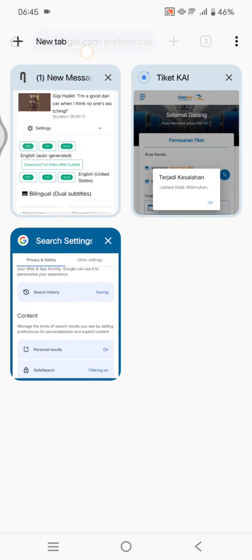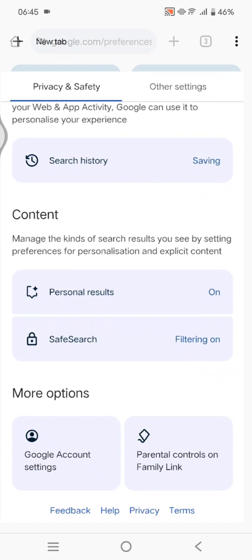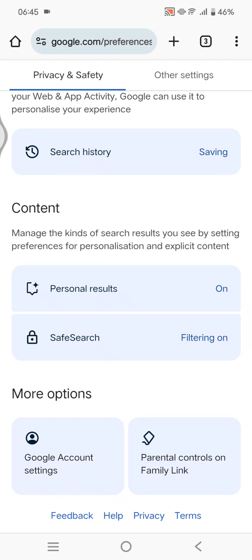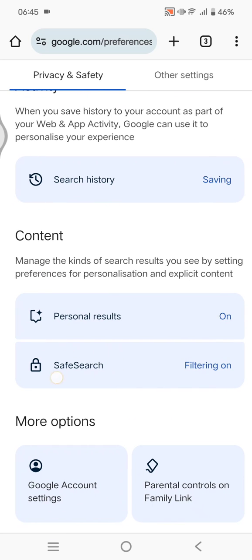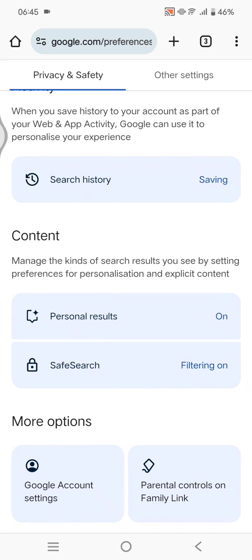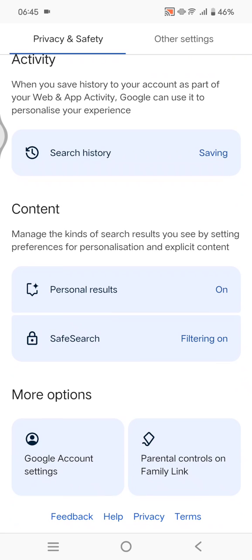The third way: you can go to google.com/preferences. In there, you can change the Safe Search by turning the filter on, so that the filter will be on and the videos will be controlled by you. That's all for me, thank you so much for watching.